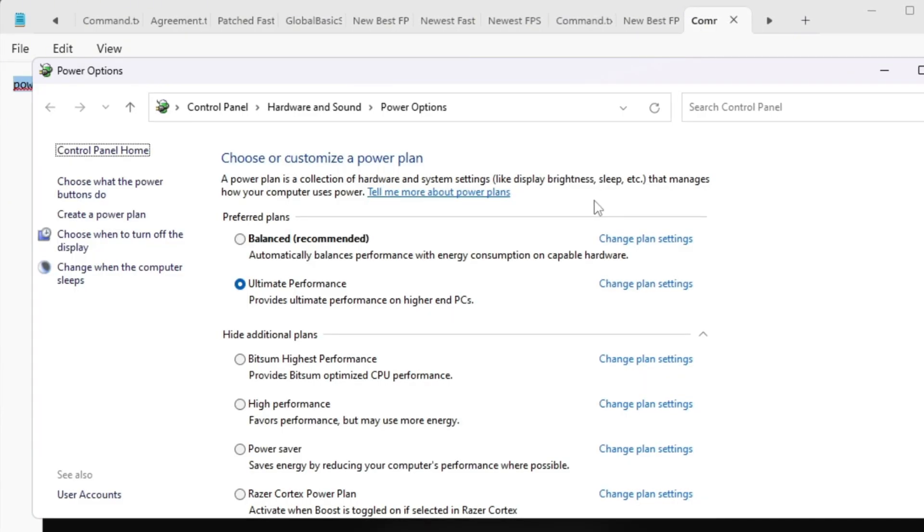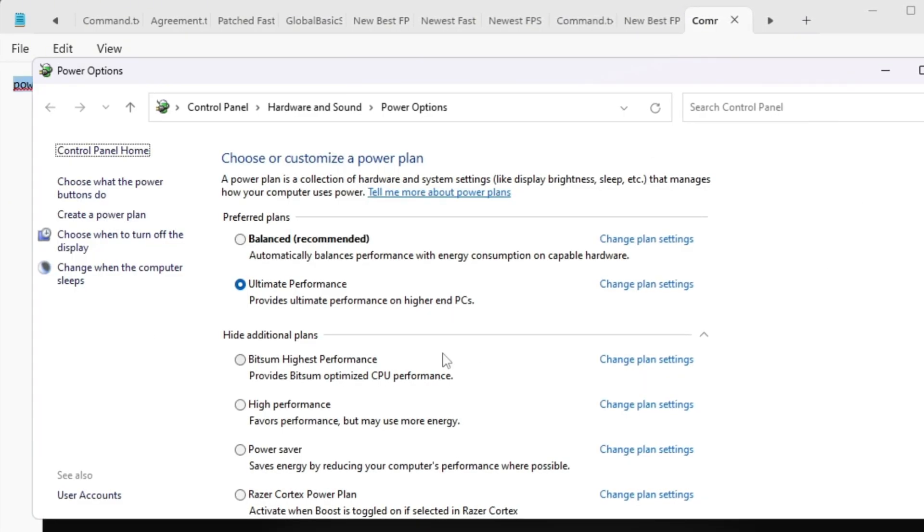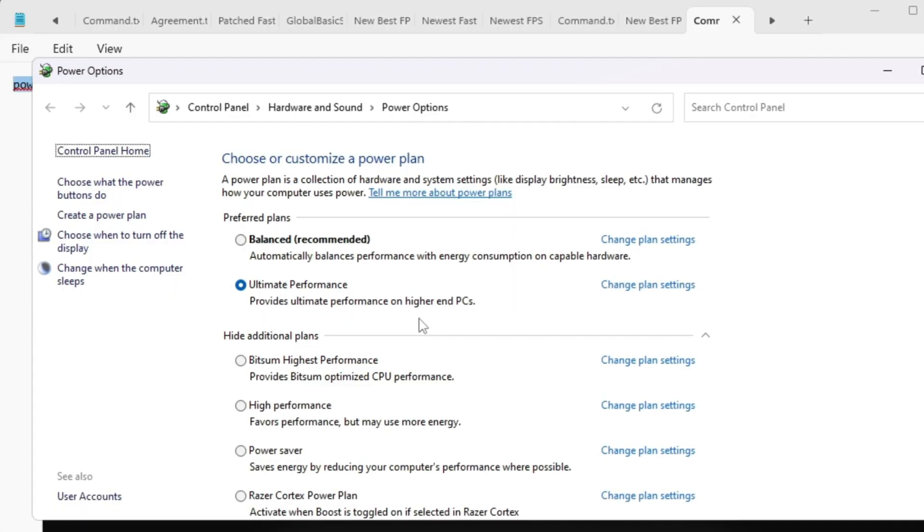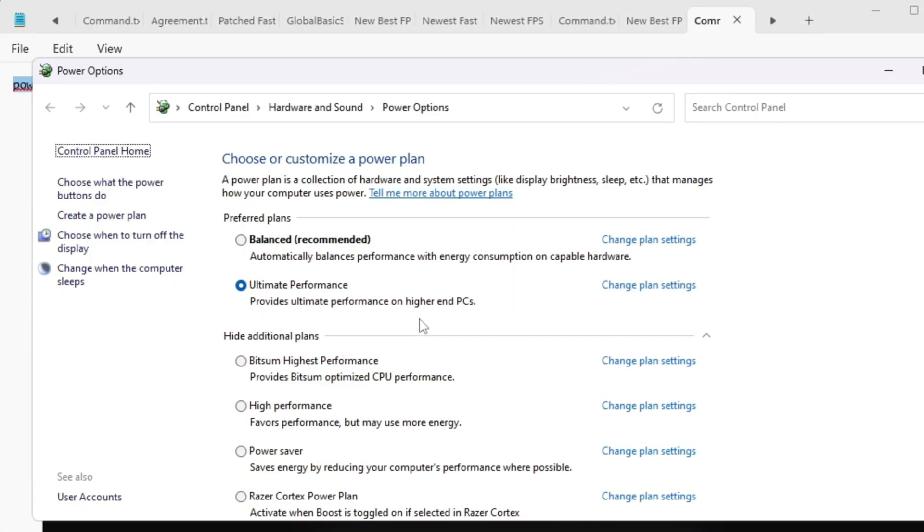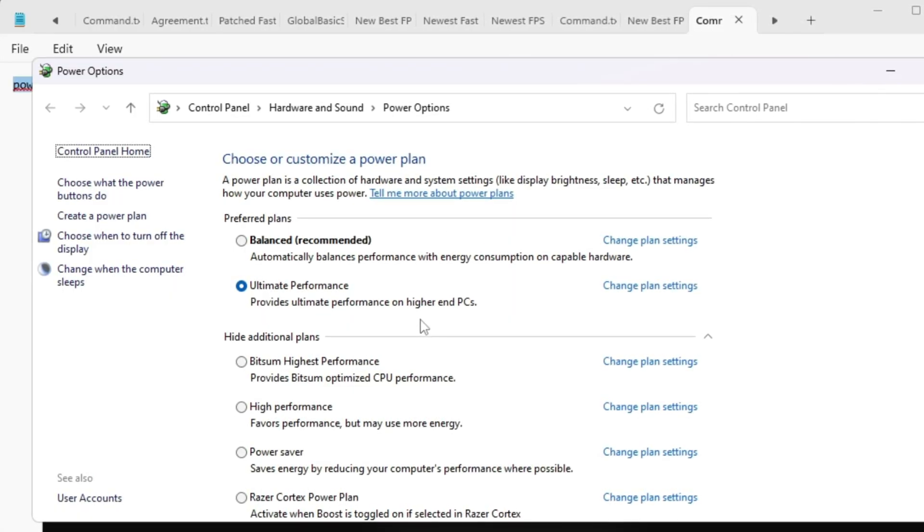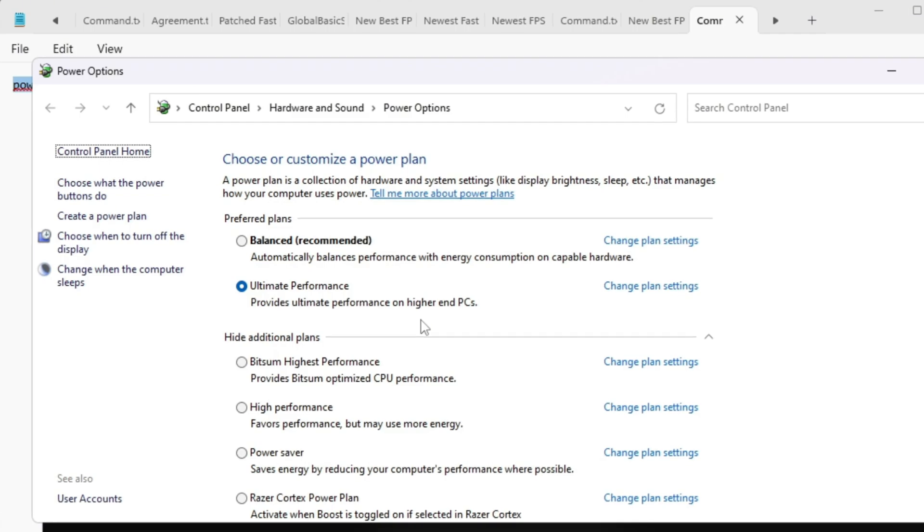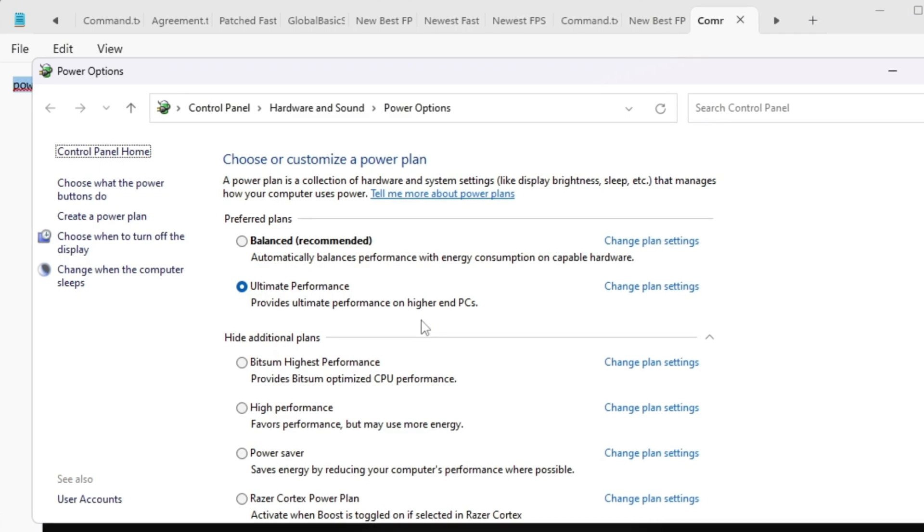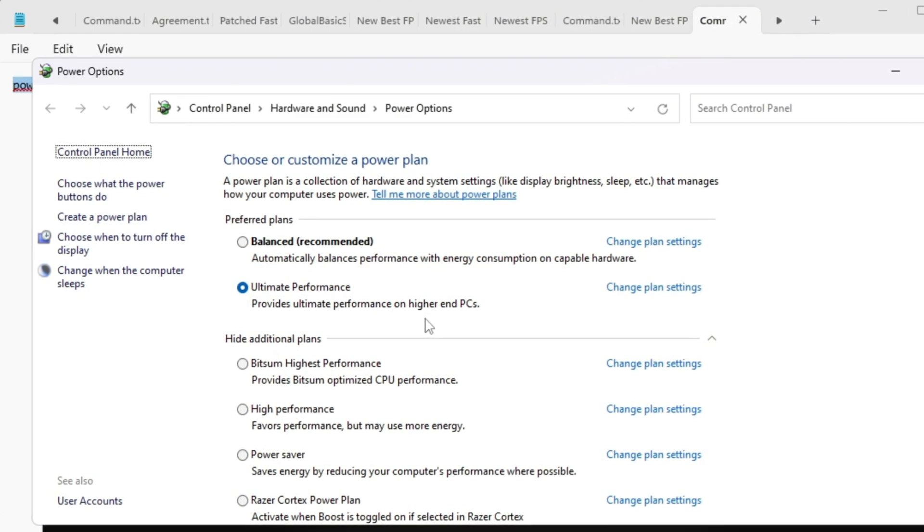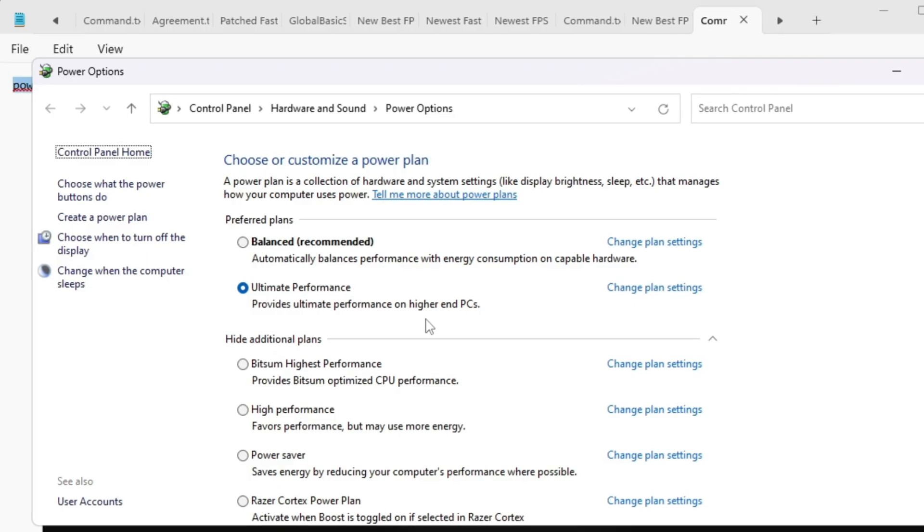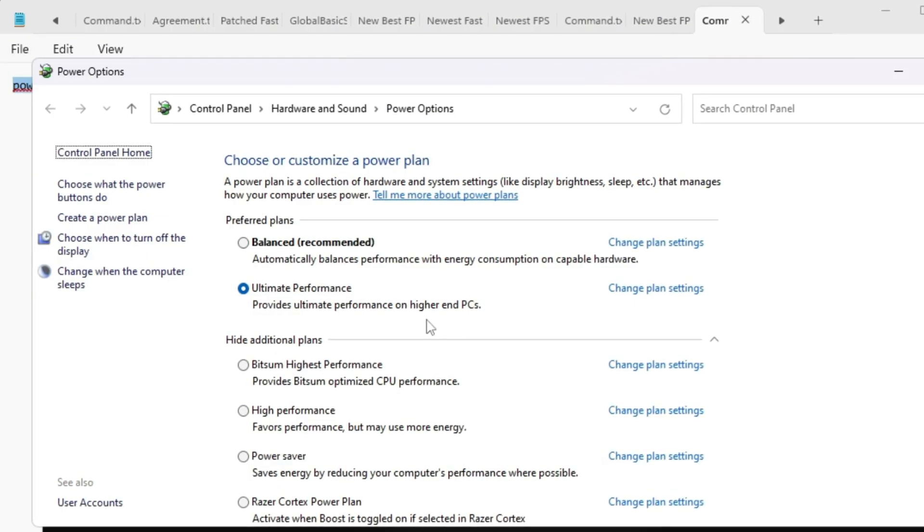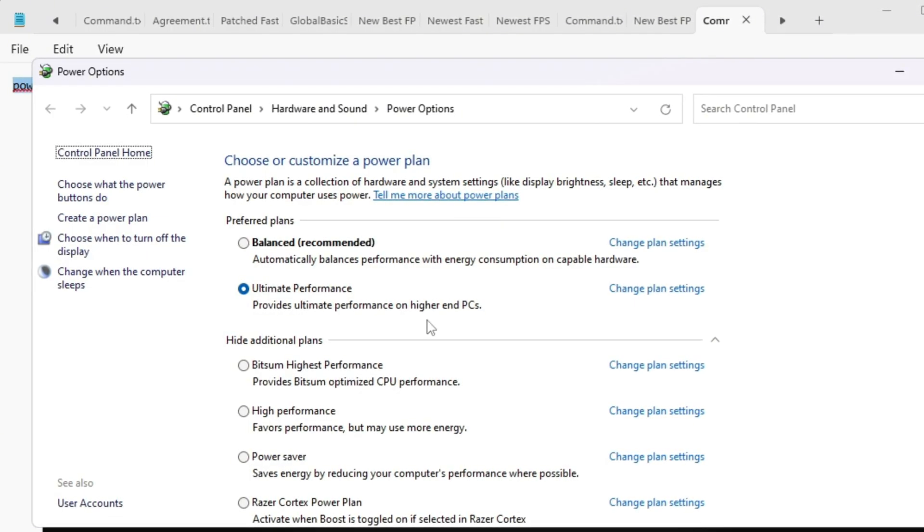Now go back to the Power Options window, refresh the list, and select Ultimate Performance. This setting makes sure your PC uses full CPU and GPU speed while playing Roblox. You'll notice your FPS becomes more stable, your game feels smoother, and your system handles internet data faster.